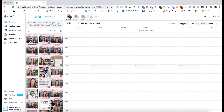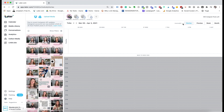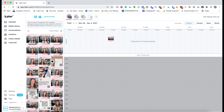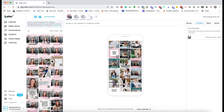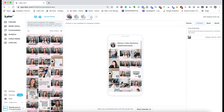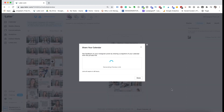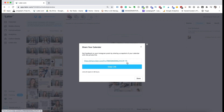Another good functionality of Later is that it has story planning and story scheduling as well. If you click on stories, you can actually schedule your story by dragging and dropping. If you click on the preview button, this allows you to see what your grid and feed is going to look like once you've scheduled a bunch of posts. If you have a business partner or you're a social media manager, you can use the share calendar button to generate a preview link to send to a business partner or client.